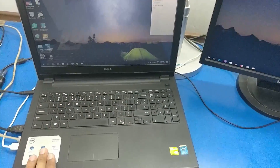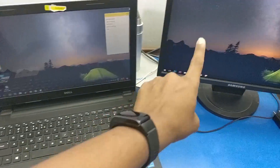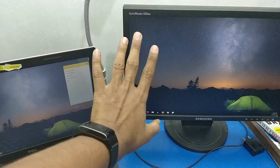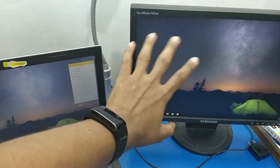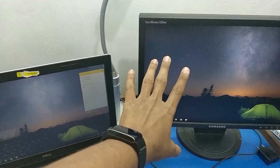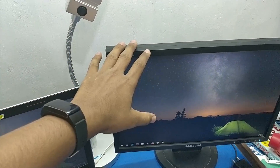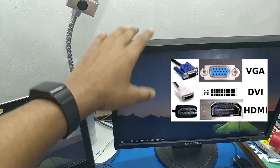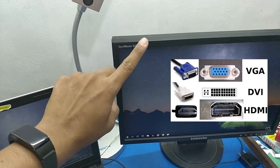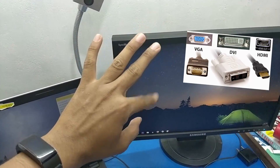In this particular laptop, you can use this monitor. This is a small LCD screen, and you can use an extra monitor. In this monitor, you have a DVI port. You can use HDMI port, VGA port, and DVI port — these 3 options.